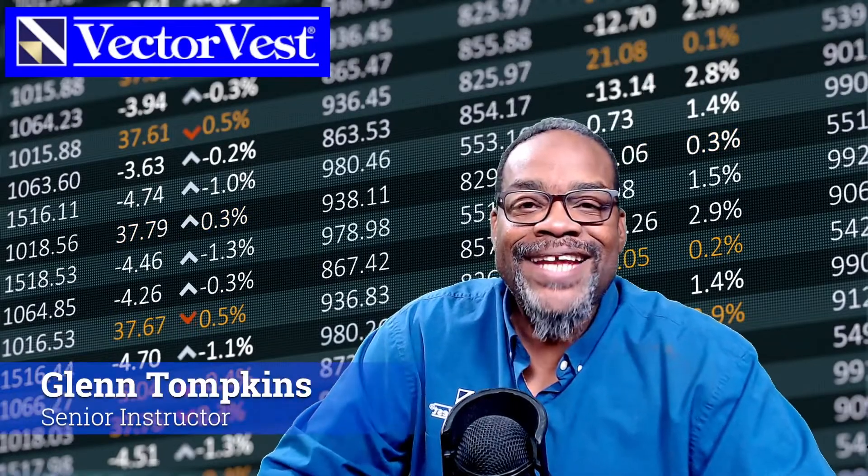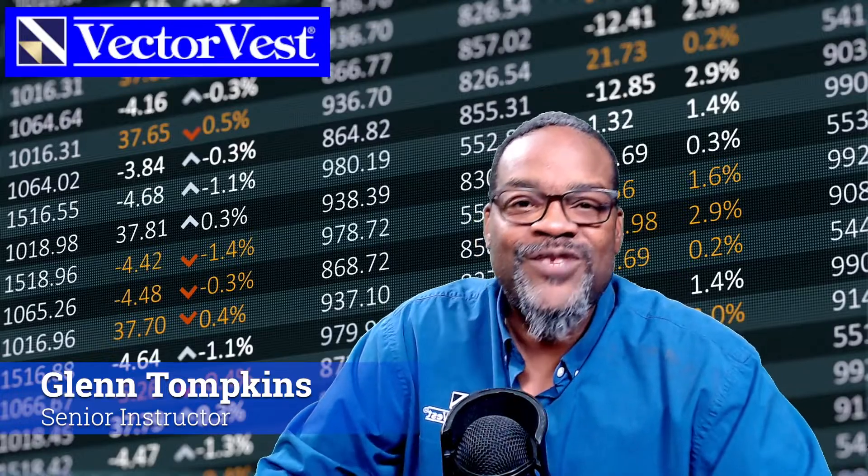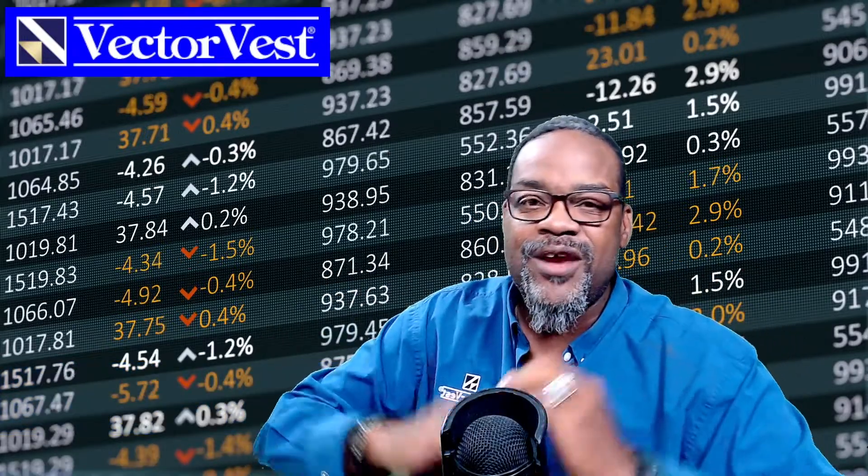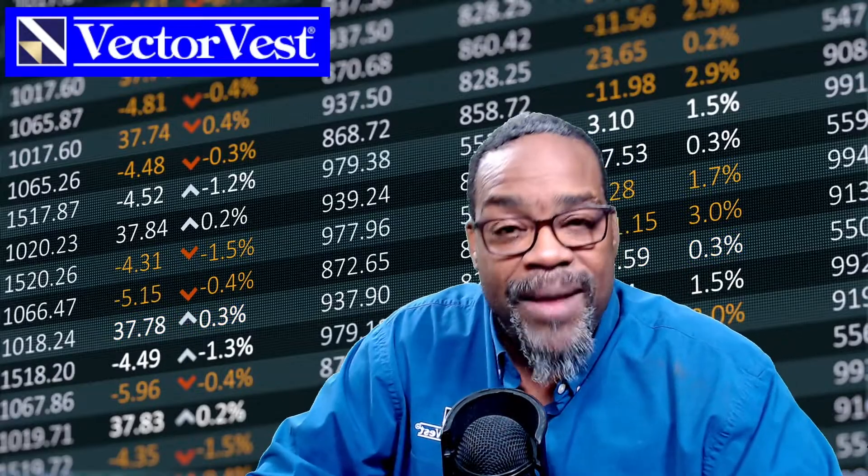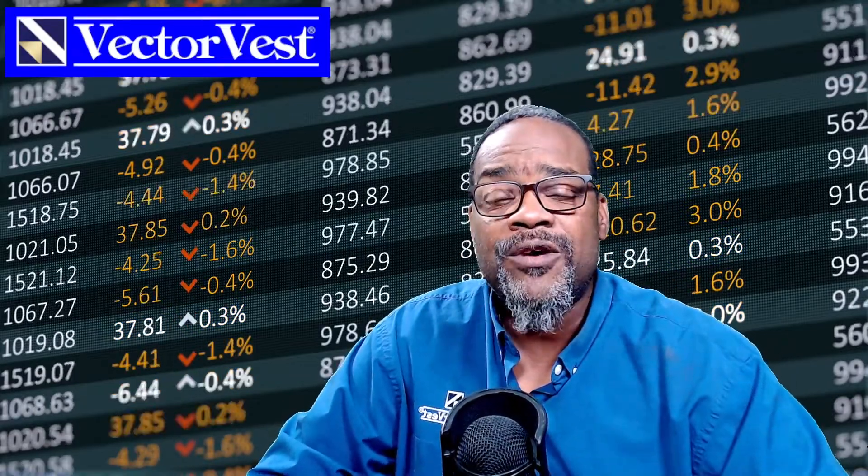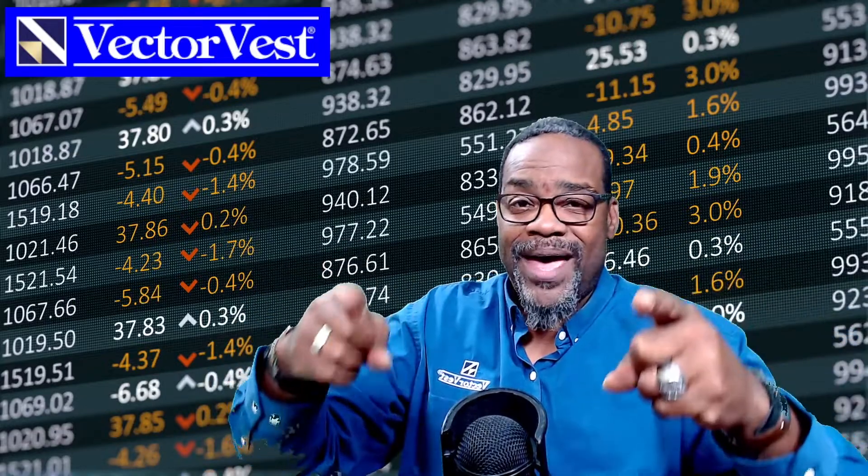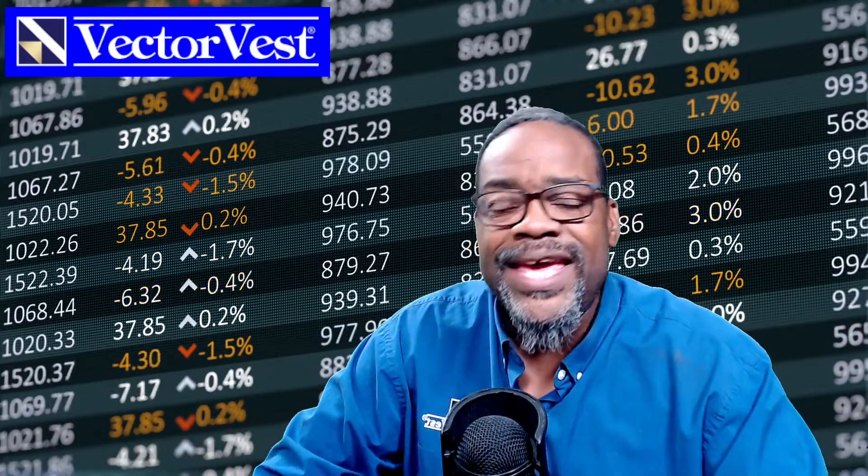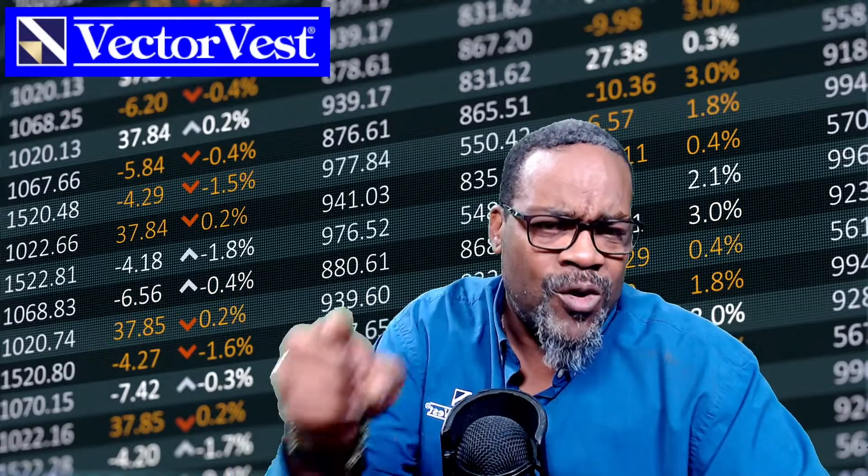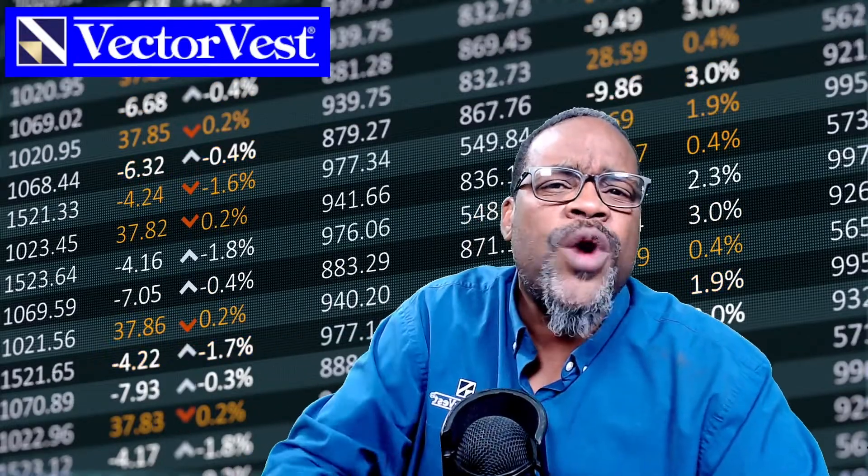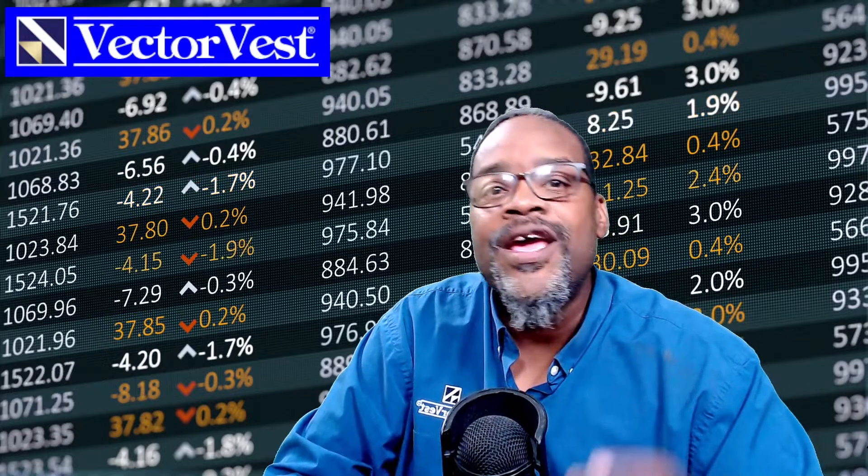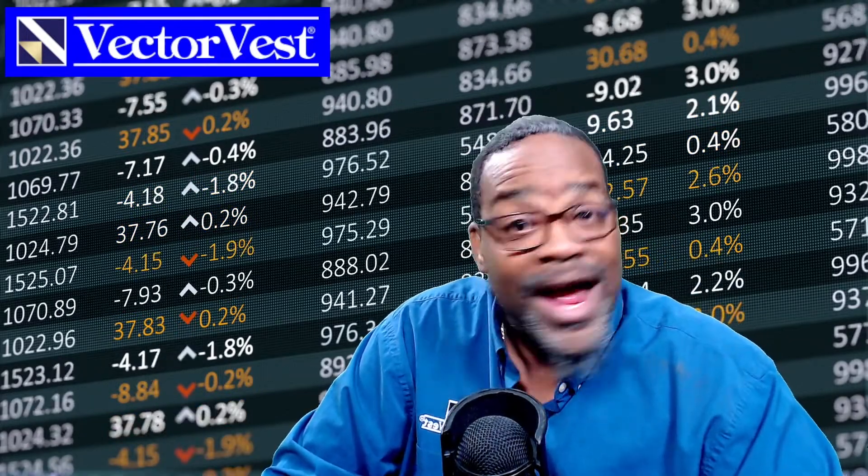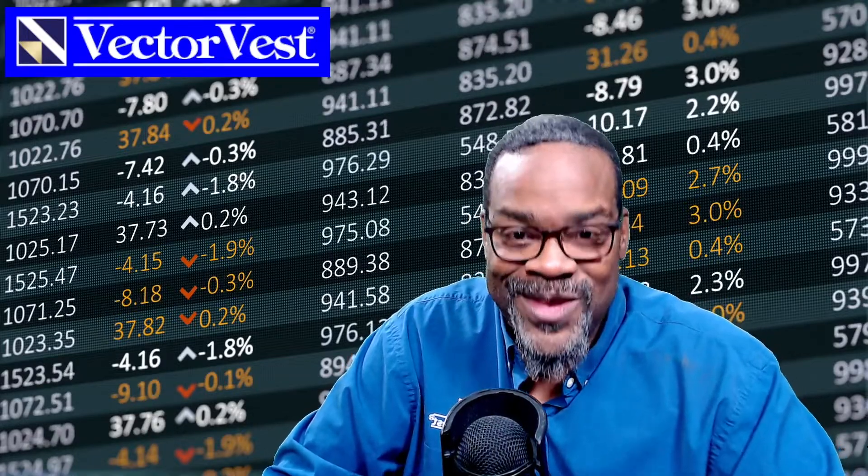Hey everybody, Glenn Tompkins, Senior Instructor here at VectorVest. First of all, if you're brand new to the channel, thank you for being here. Hit the subscribe button, hit the bell icon so that you'll be alerted when new videos like this come out. If you like the content, please hit the like button. Also, tell me what you think about these stocks, or if there are stocks you're investing in for dividends, let me know. I may just do a follow-up video.